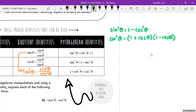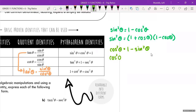Additional Pythagorean identity variations: tan²θ + 1 = sec²θ, and 1 + cot²θ = csc²θ. These are all worth knowing alongside the primary identity.